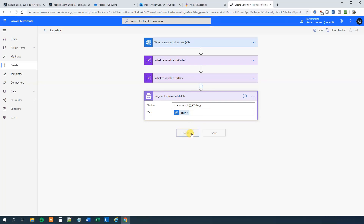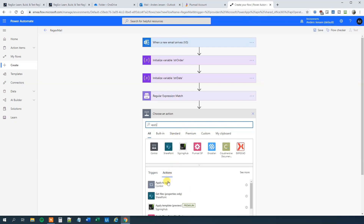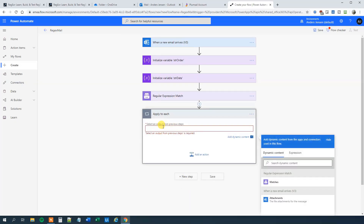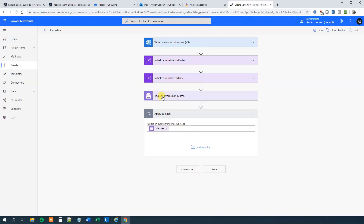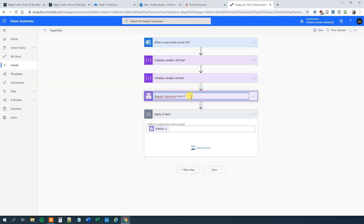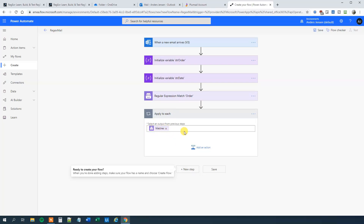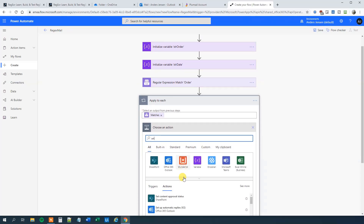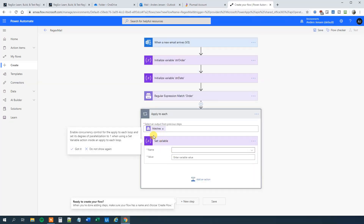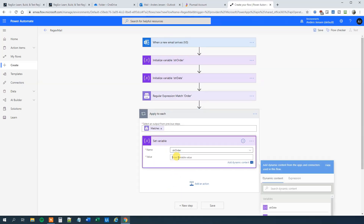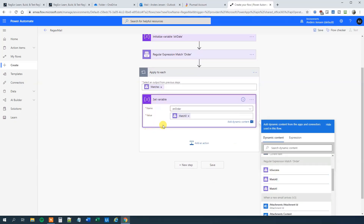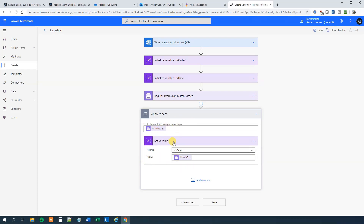Then we add a new step: Apply to Each. The output will be the matches. We can rename the regex match action to 'match on the order'. Inside Apply to Each, we add an action: Set Variable. We set strOrder to Match 0 — the match returned from the regex step. We store that value and rename the Apply to Each loop to 'OR' so we know where we are.